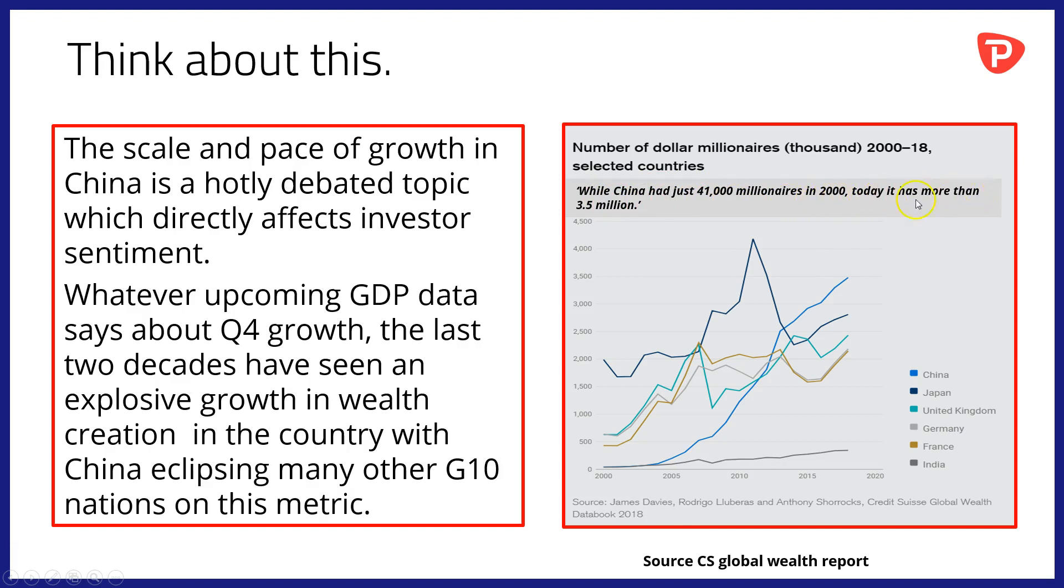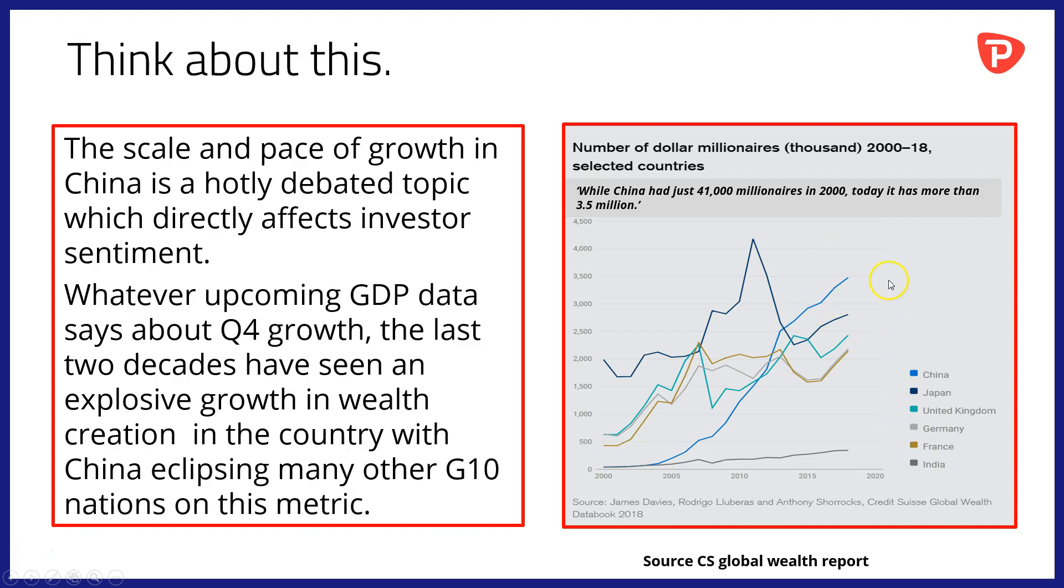That's a quote and the chart underneath is taken from the Credit Suisse Global Worth Report for 2018. And the growth in millionaires in China here in this mid-blue line has just been almost parabolic. And as you can see, that growth has overtaken many other G10 economies.